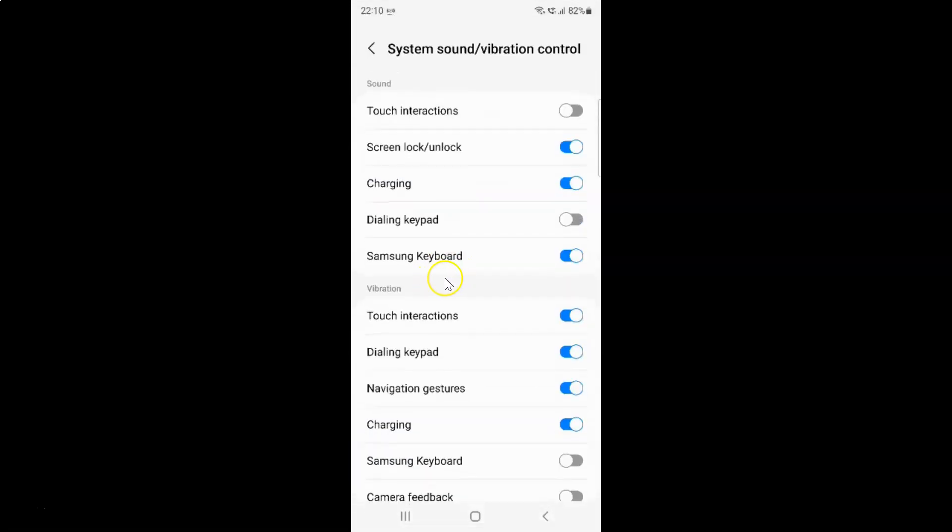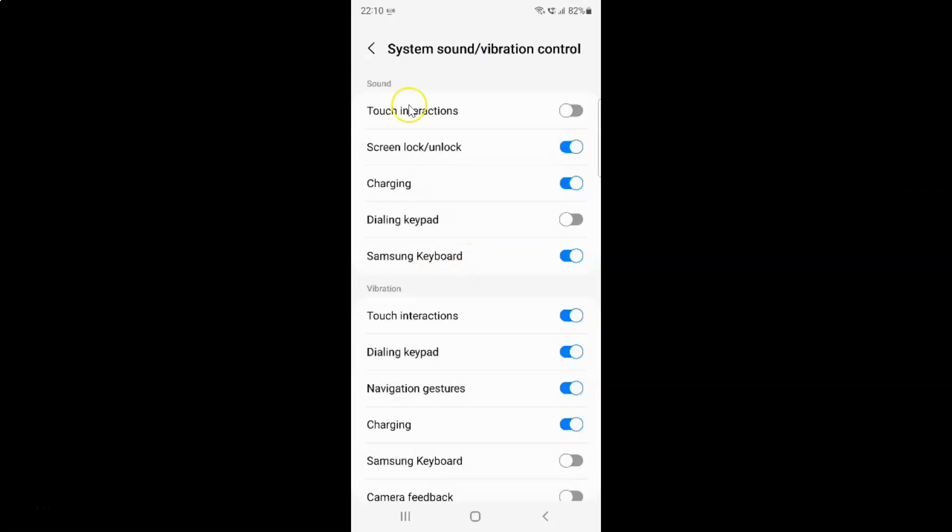After that come to the sound section. In this section you can see here we have Samsung keyboard. Currently I have sound for Samsung keyboard turned on. You can see this toggle button is turned on next to Samsung keyboard.